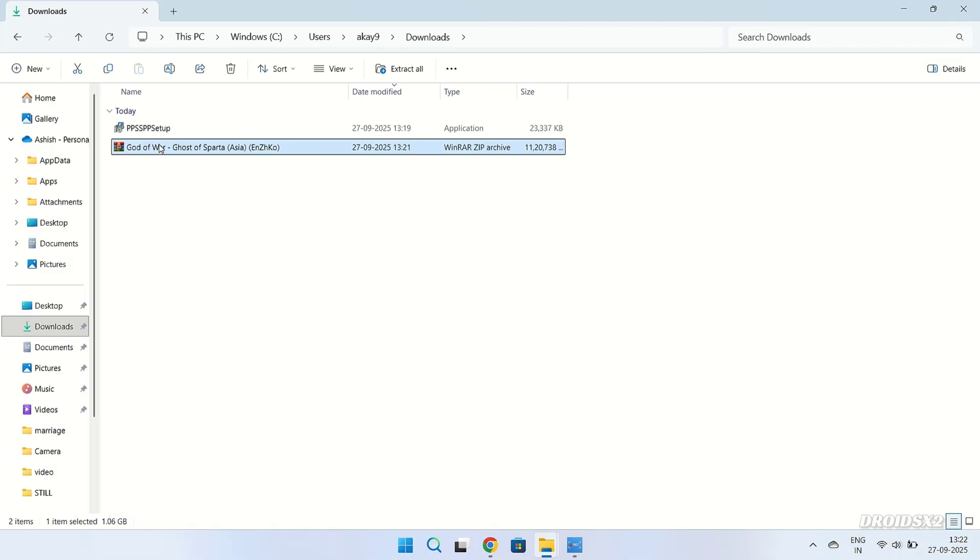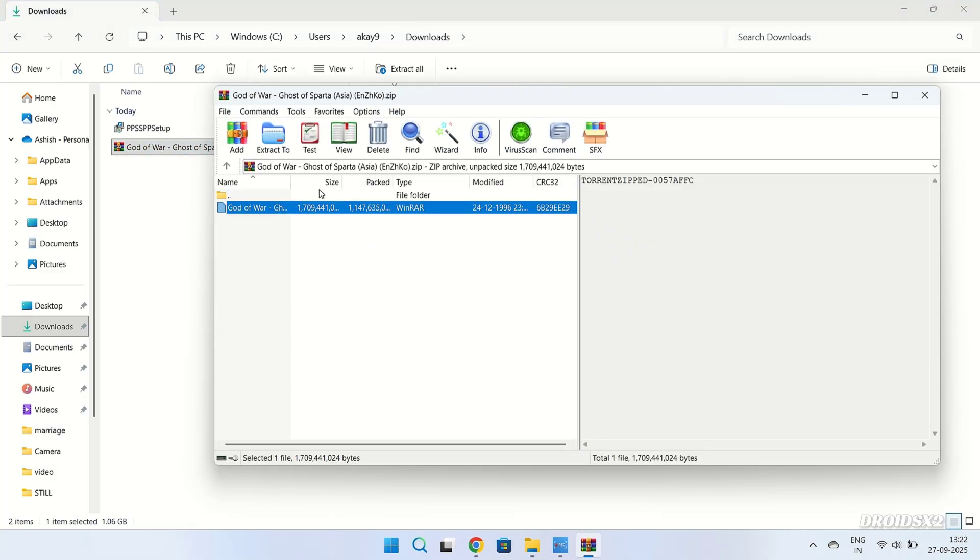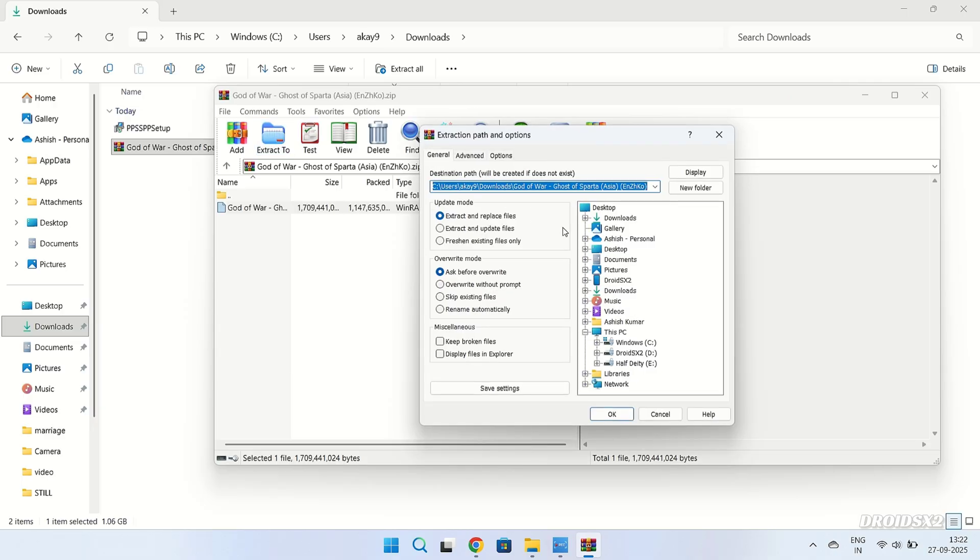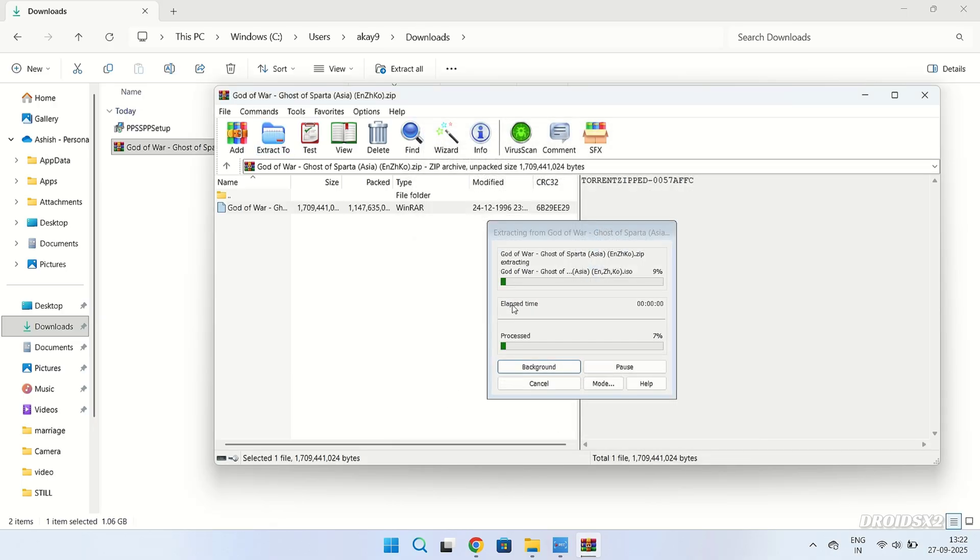Double-click on the game file. Select the ISO file and click on Extract to button here. Now choose the path where you want to extract it and click on OK. The extraction has been started.